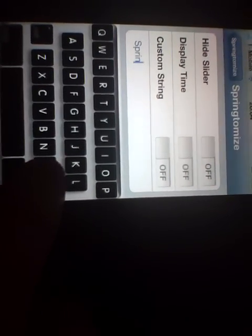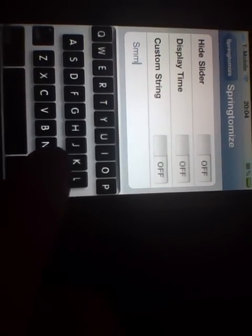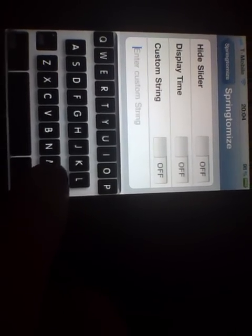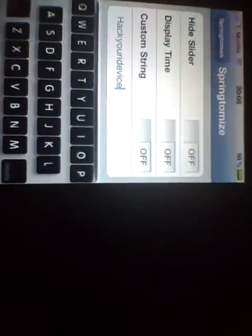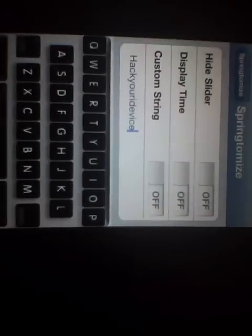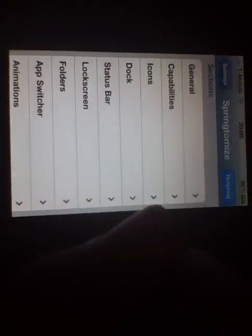So you just want to delete all that and I'm going to have it saying Hack Your iDevice. Okay, so Hack Your iDevice and you just want to go back.